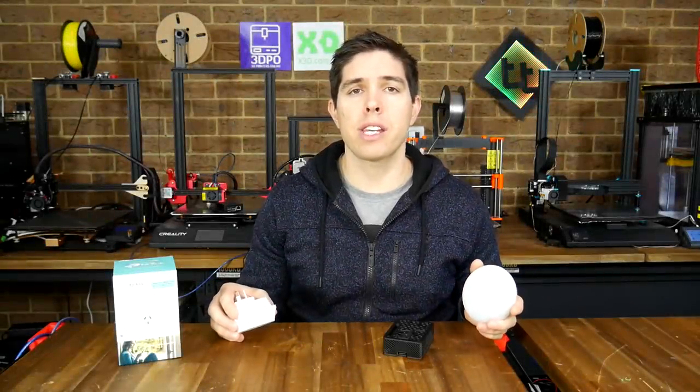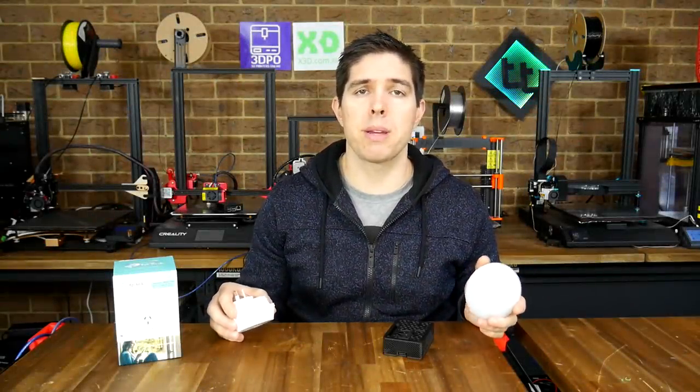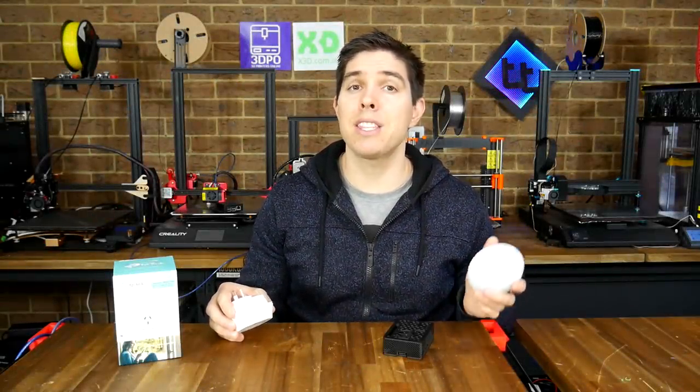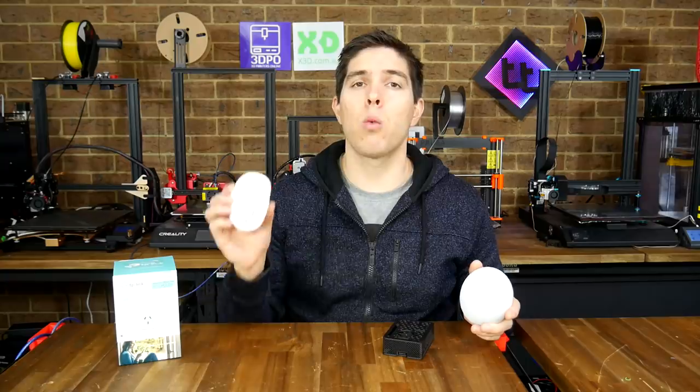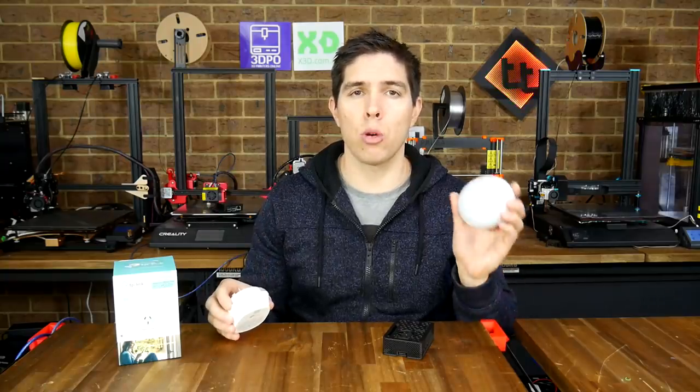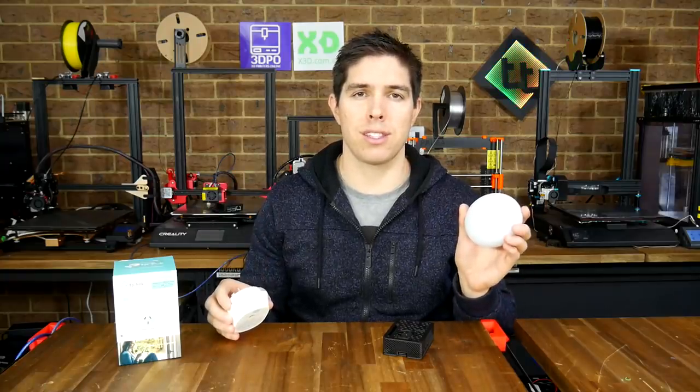Today I want to show you how you can run your 3D printer more efficiently, for less money and safer, with a WiFi smart plug and other home automation devices.